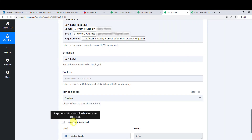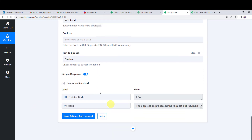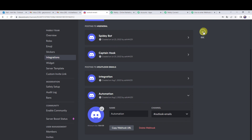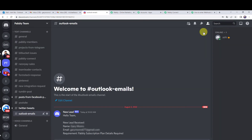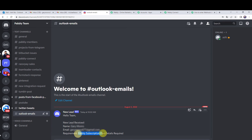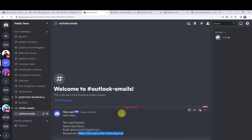A response has been received. Let us check the Discord channel. A new message has arrived: 'Hello team, new lead received.' The customer name is mentioned, the customer email address is mentioned, and the requirement is also mentioned as 'Pabbly subscription plan details required'. The team can now work on this lead and convert the customer, confirming our integration is working fine.